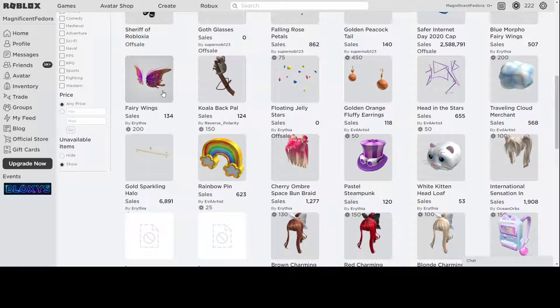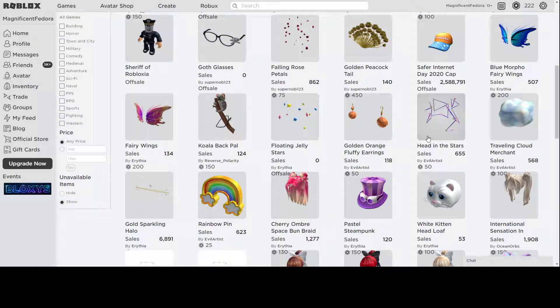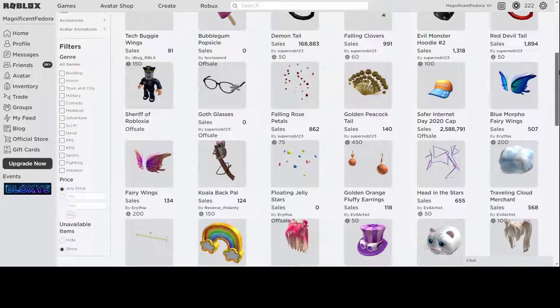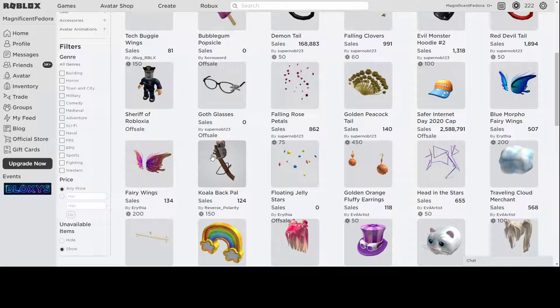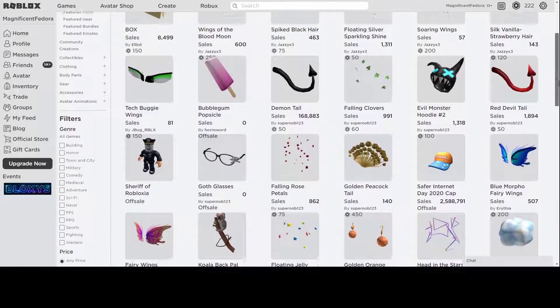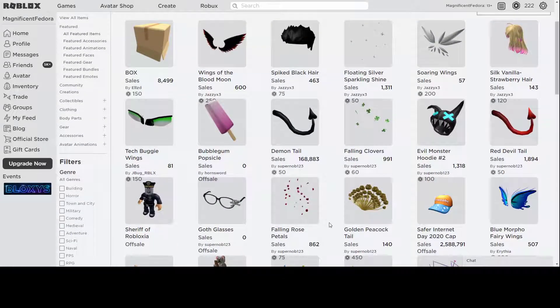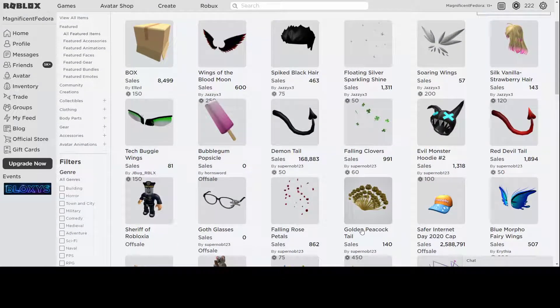Some fairy wings, which is really good. Really well detailed, so great job. Head in the stars, it's like a constellation all over your face, which is really good. Koala Back Pal, I like this one a lot. It's really creative. I haven't seen anything like this, really. I like this one a lot, actually. Very good. More things. Golden Peacock Tail. Really well detailed, and it's gonna go well with a lot of different gold outfits. Really well made.